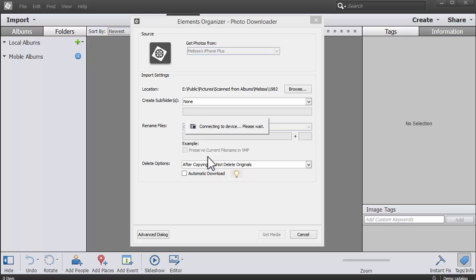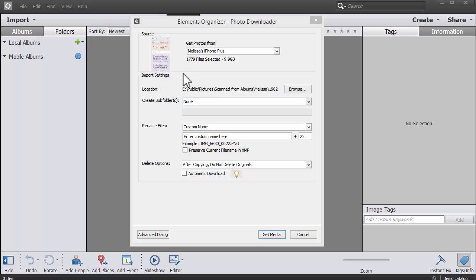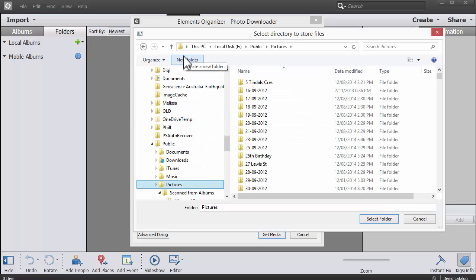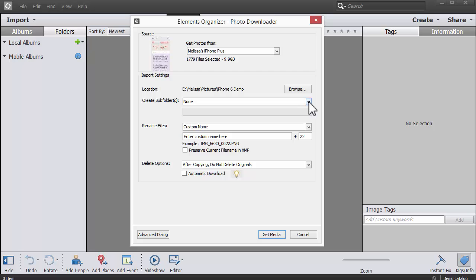It's connecting to my phone right now and it's finding all my photos. Now the next thing I want to look at is the import settings. Here's where we choose where we want our photos to go. I'm going to pop them in my pictures folder and I'm going to click select.